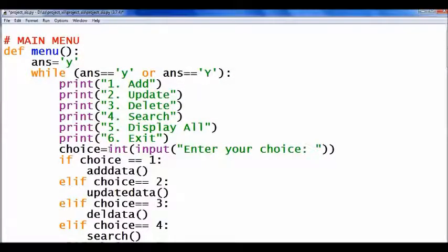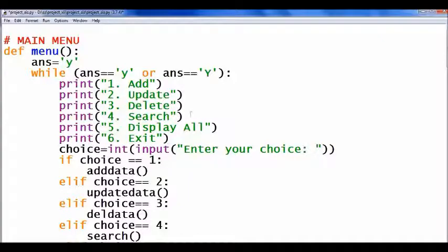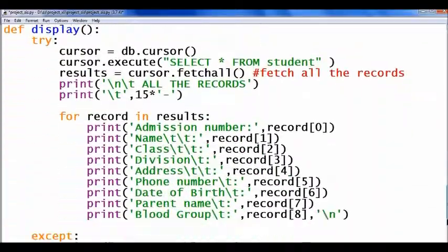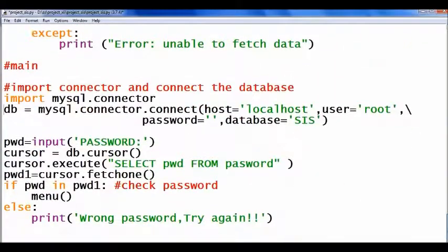This file contains the main source code of my project. There are two sections in this program. The first part is the main menu — the main menu contains the options to add a record, update, delete, search, display all the records, and exit. A function is called according to the user's choice. The second part is database connectivity and password checking, which is under the global area of the program.